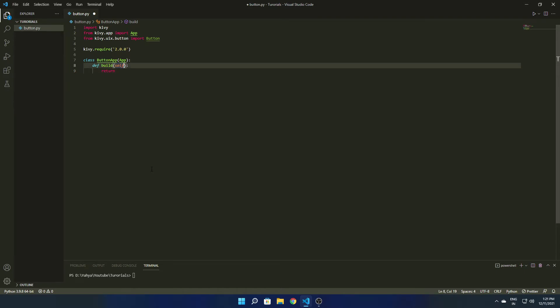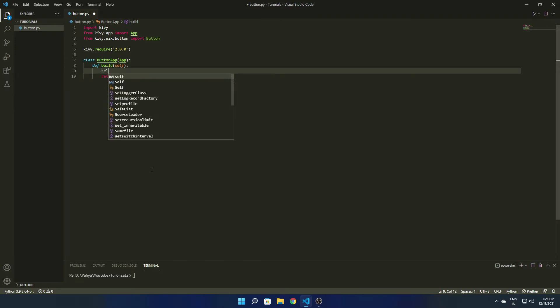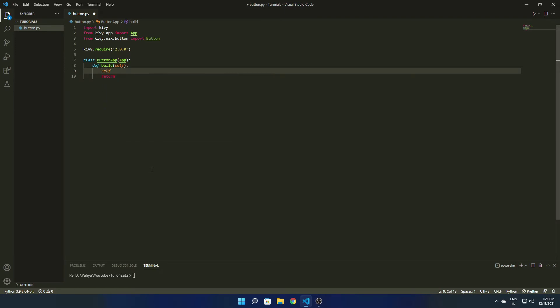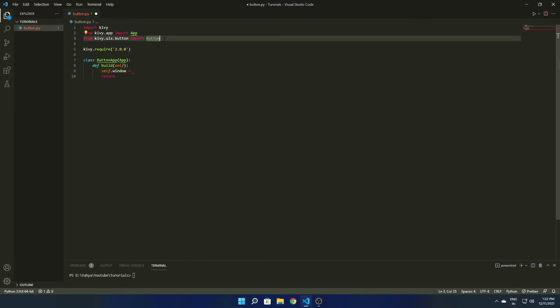Inside the class, we are going to define a function: def build(self). This build function is the main function used to run our app. All the widgets — the screen, everything — will be run here, and we are going to return the screen from this method. The self parameter is passed in.